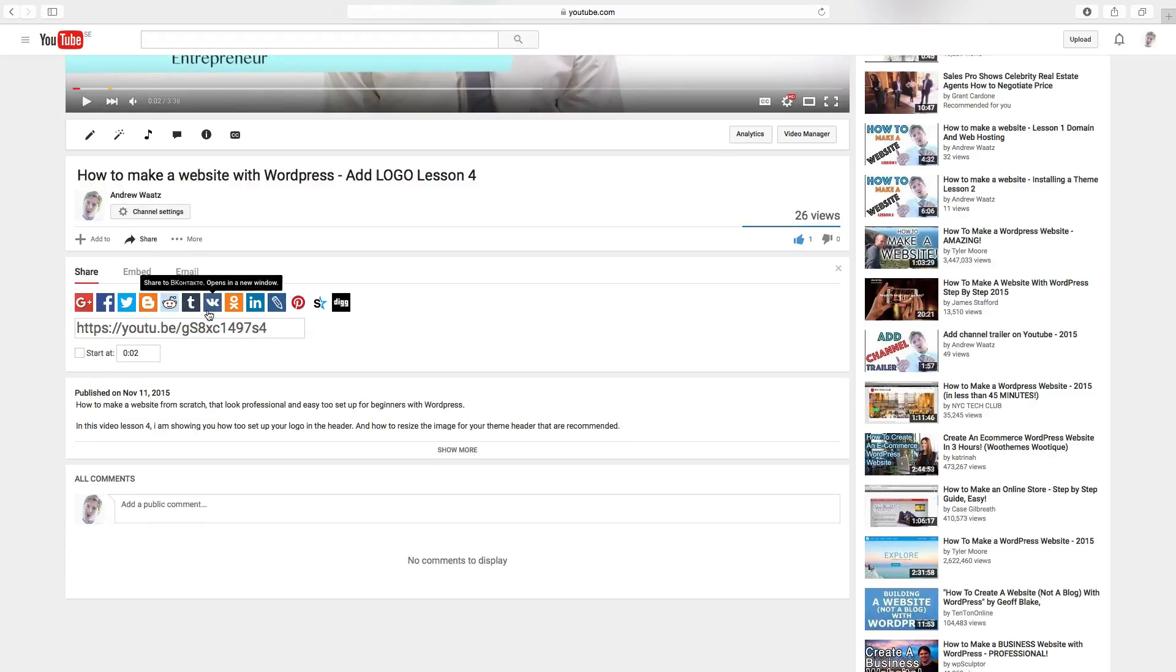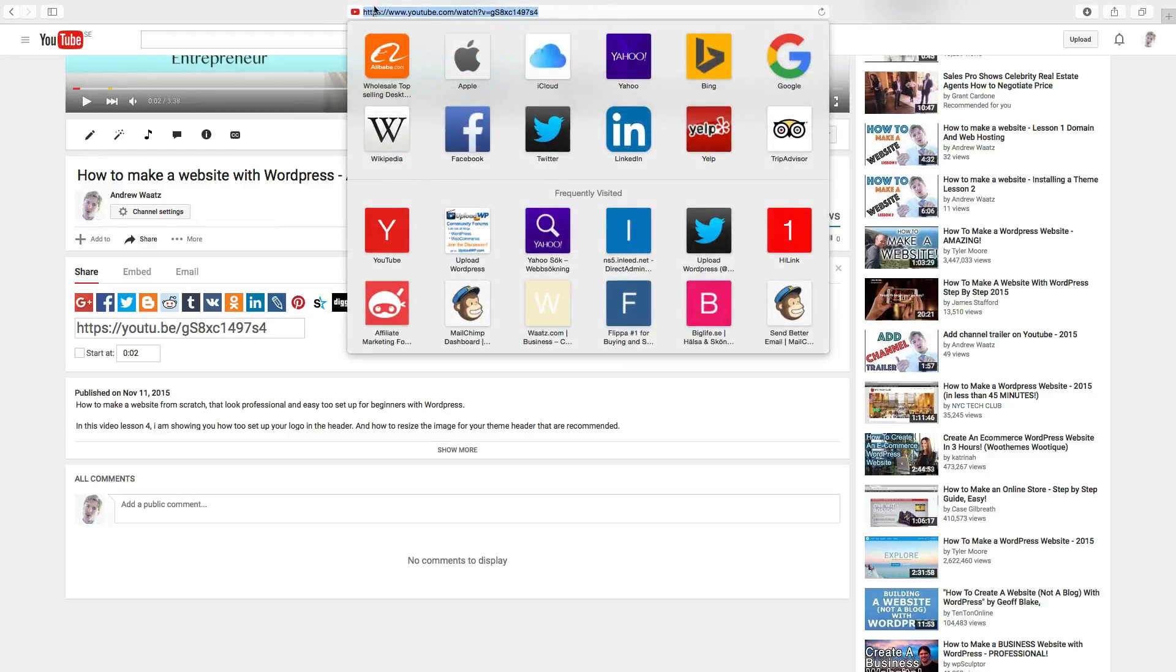And you can also find your YouTube video URL in the web browser. So just go up to the web browser and copy this URL.